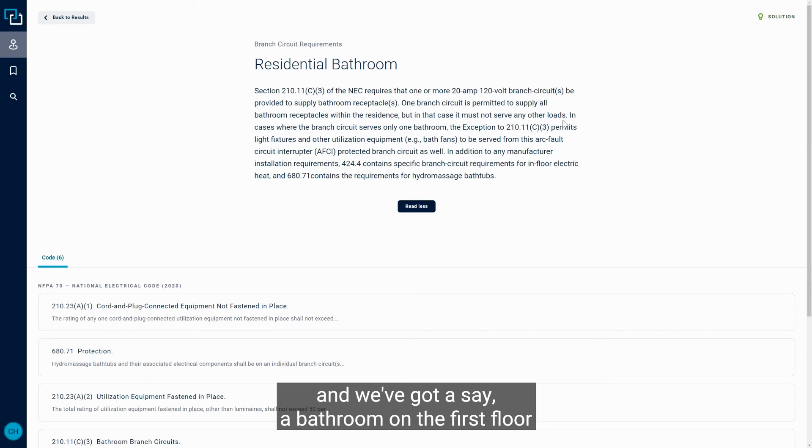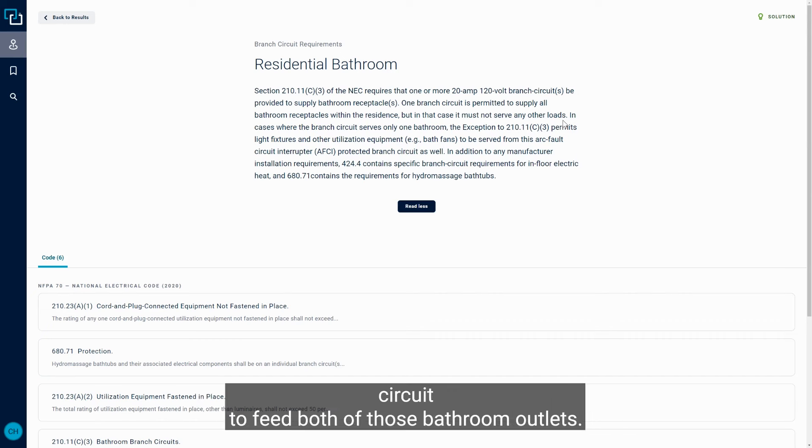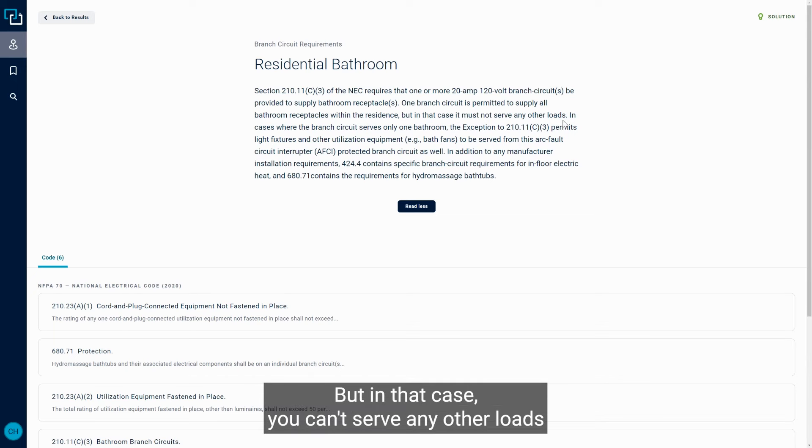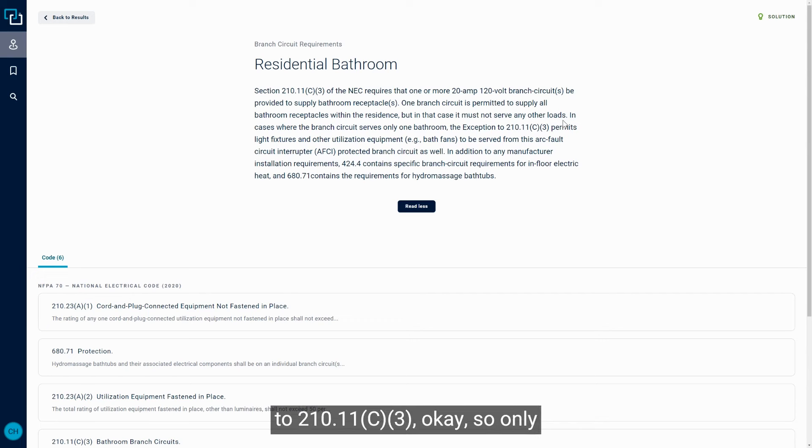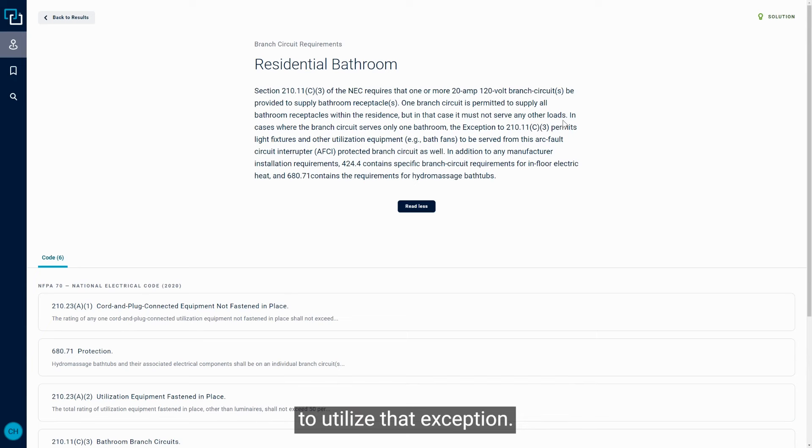So if we've got that one circuit we're talking about, and we've got a bathroom on the first floor and a bathroom on the second floor, and we're going to use that one 20 amp branch circuit to feed both of those bathroom outlets, that's fine. But in that case, you can't serve any other loads that were listed in that exception to 210.11.C.3. Okay, so only if that circuit feeds just a single bathroom is it permitted to utilize that exception.